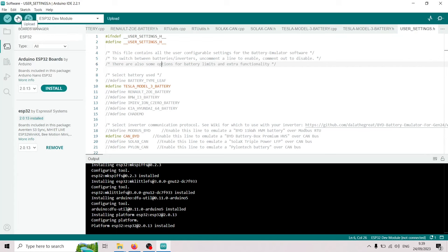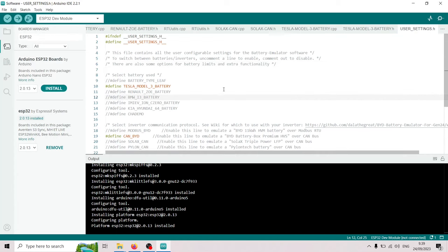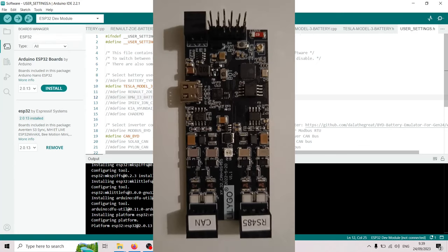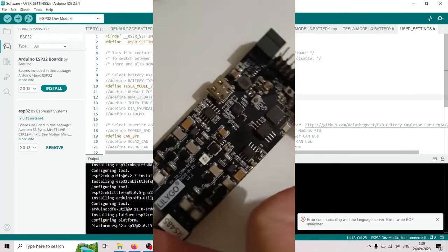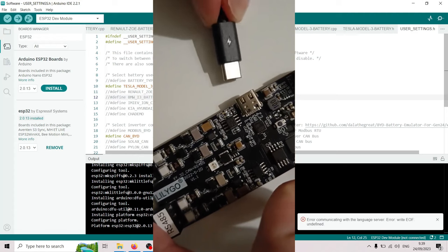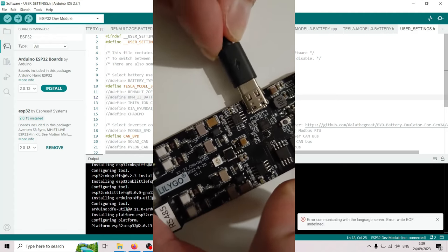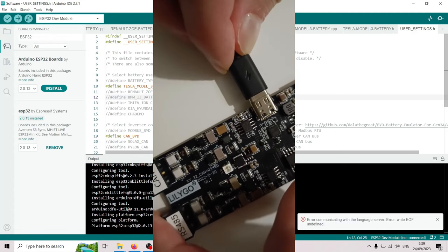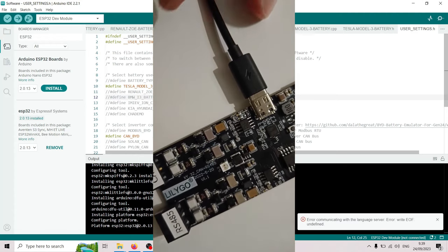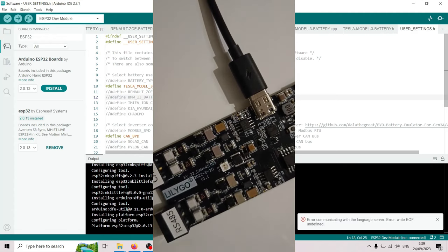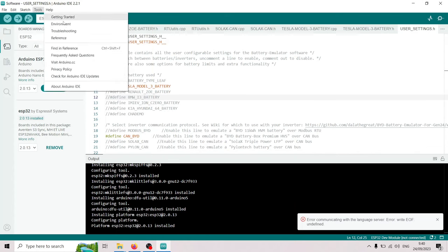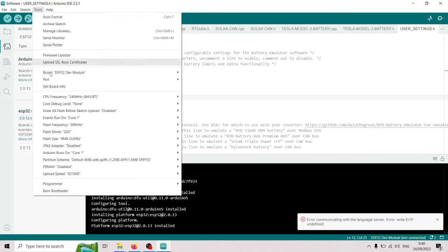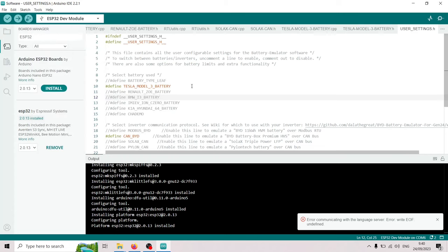And now we are ready to upload. So let me just connect the board. And now if we go into tools and port, we're gonna select the port that it appeared with. And now we're gonna press this upload.